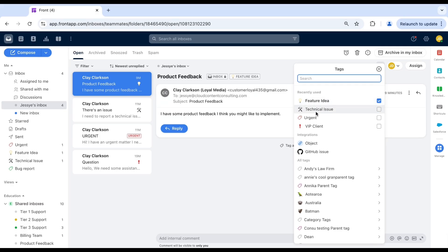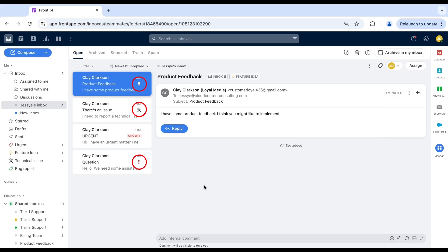By incorporating colors and emojis into your tags, your team stays aligned, efficient and informed before even opening a conversation.